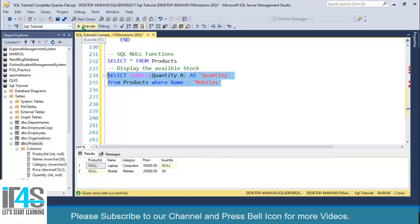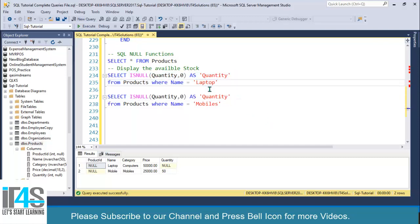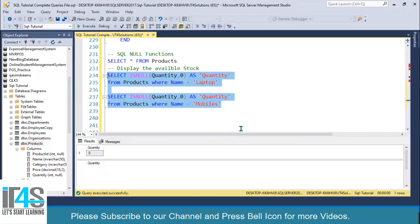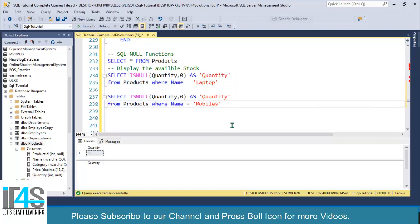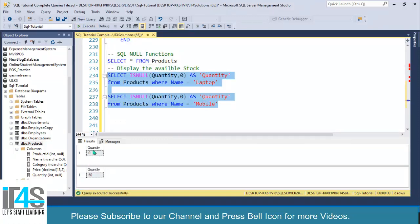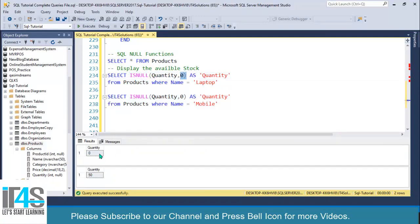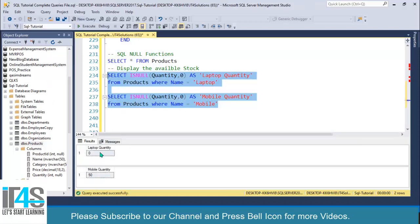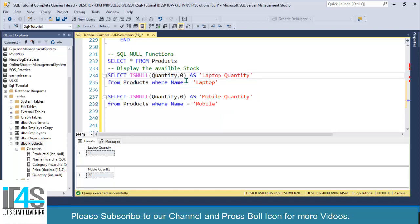Let's verify both cases. I'll copy this query, paste it, and set the filter to laptop, then make sure the other is set to mobile. Execute both. We can see: laptop quantity is NULL so ISNULL returns zero, and mobile quantity is 50 so the column value is returned — the return expression is ignored. This is how you use the SQL ISNULL function.